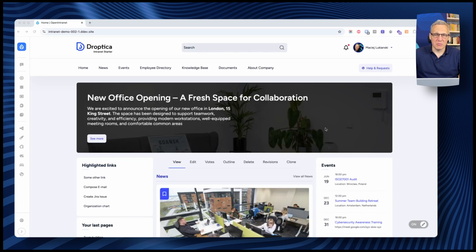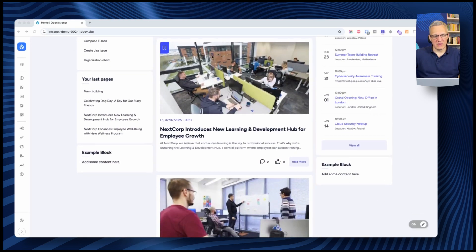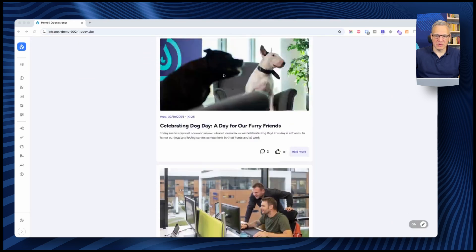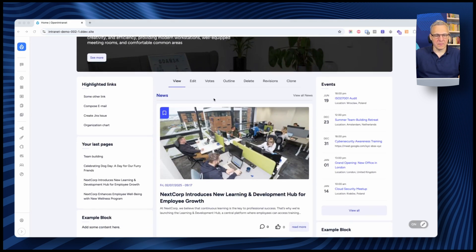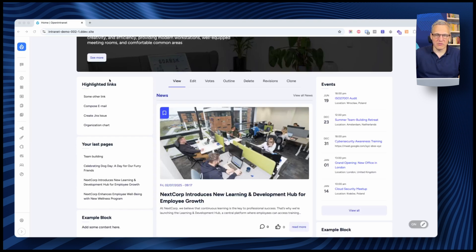You can promote events here, or maybe some important pages in your intranet. Below, in the middle, we have a news section where the latest news you've posted are visible. You can pin one item at the top so it remains there even when newer ones show up. On the left, you have highlighted links — a configurable area where you can place links to the most important parts of your intranet.